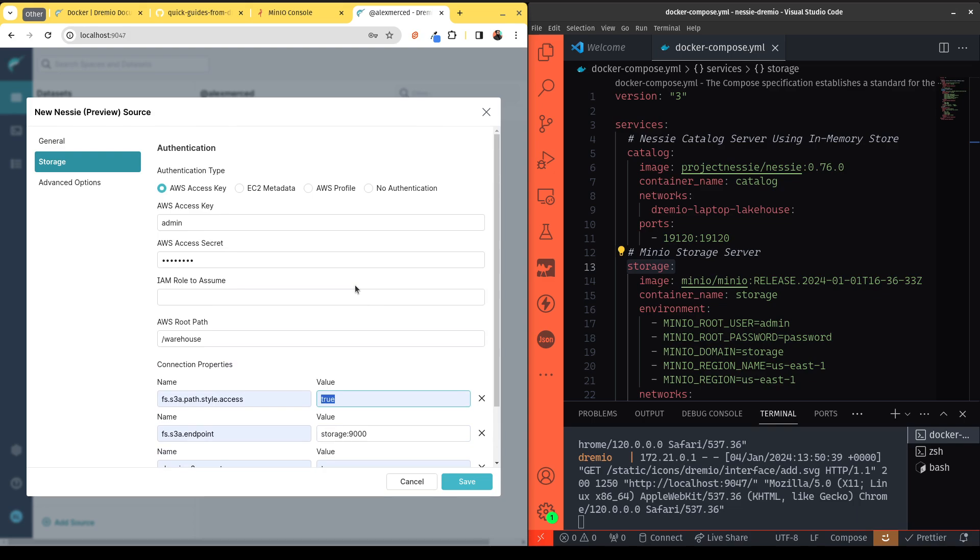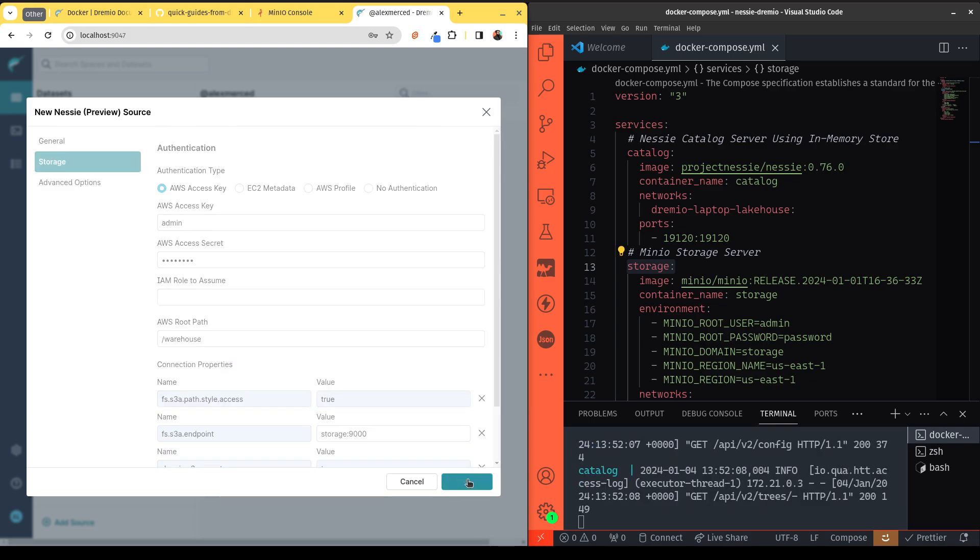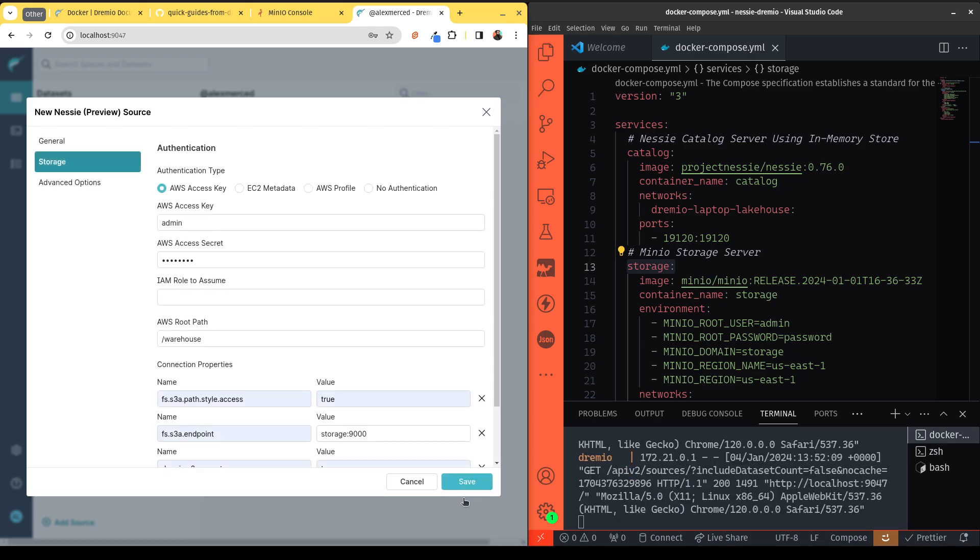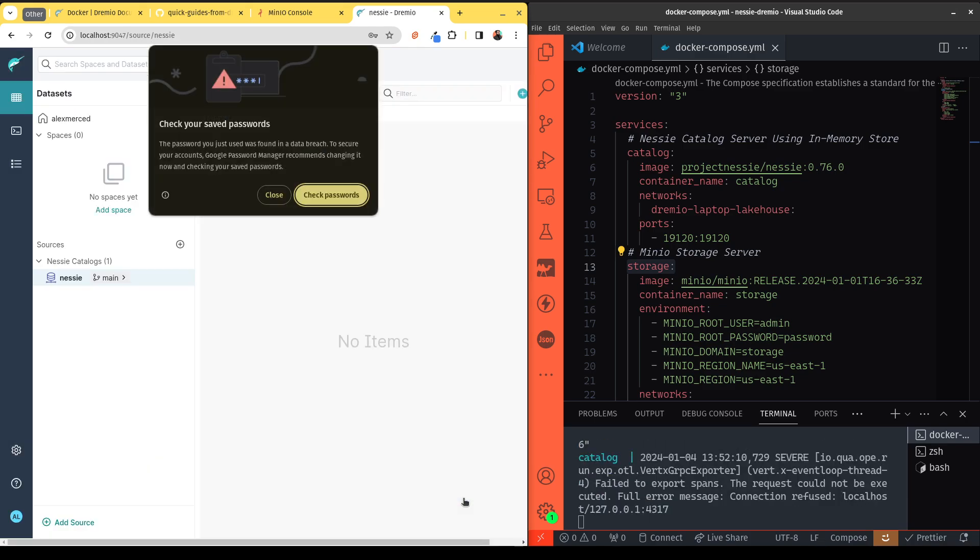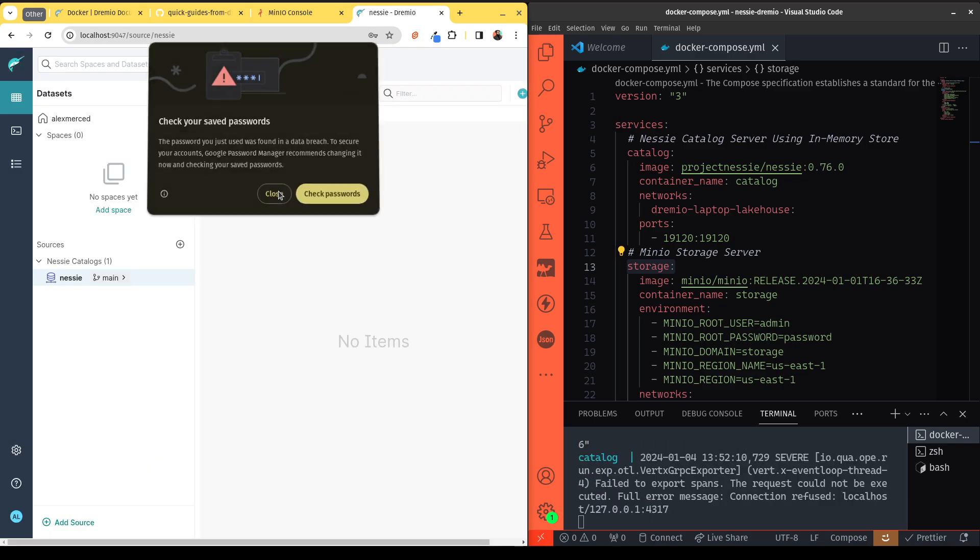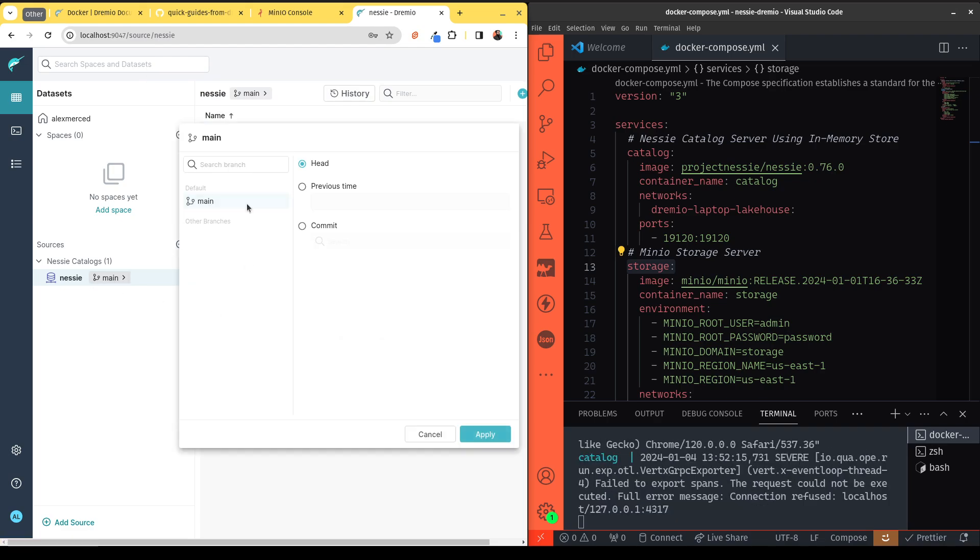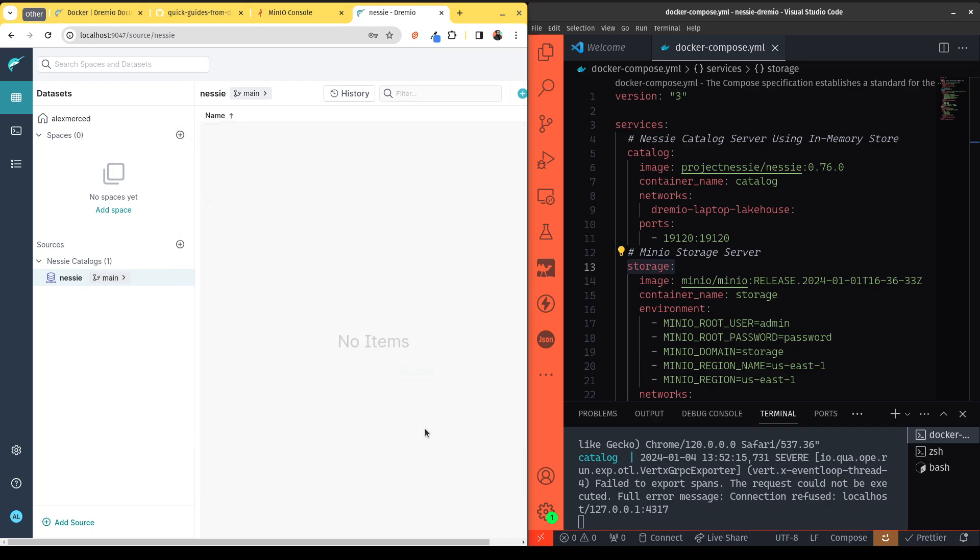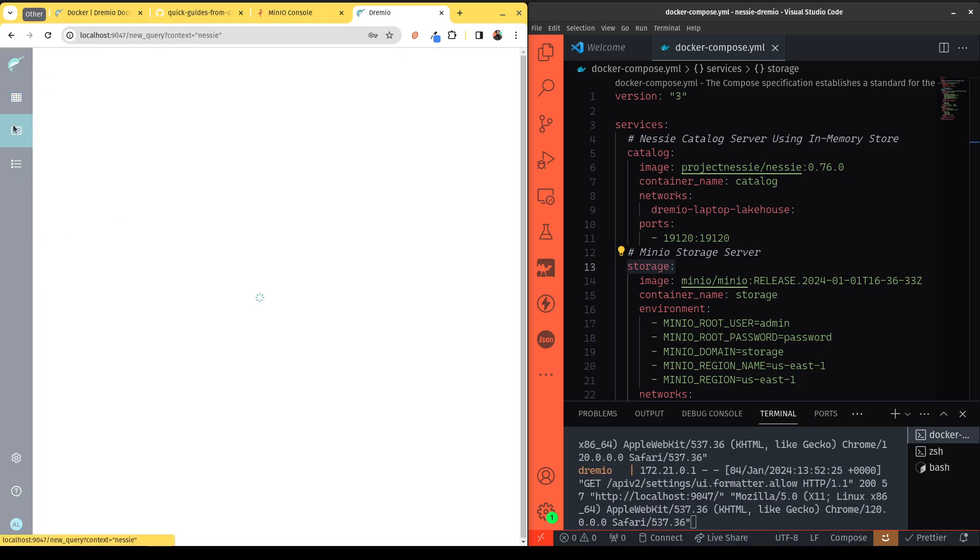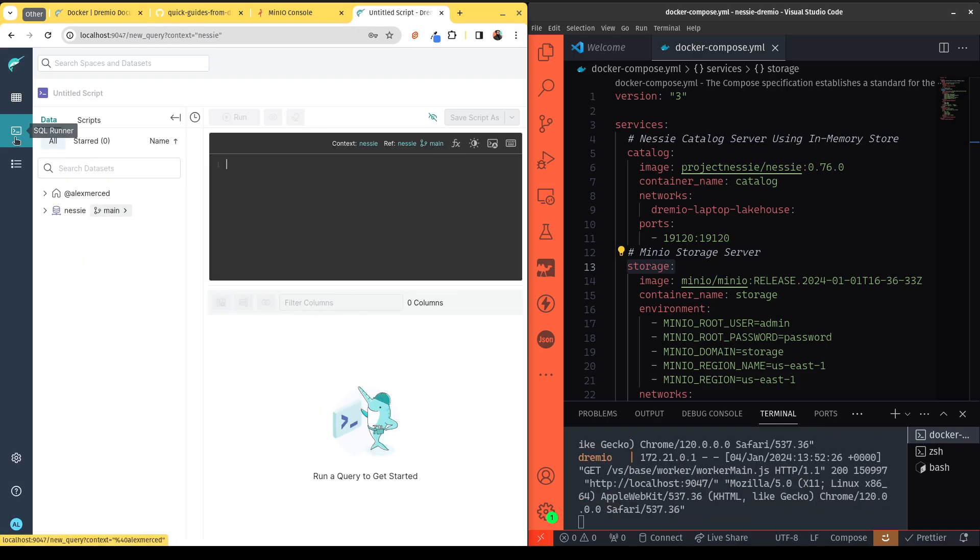With that, we should have all the settings we need to connect to Nessie. We'll hit save, and it will connect. And now we are all connected. So now we see we have our Nessie source, we see that we can manage branches. So you can see here, we can see like if we create different branches to take advantage of those Git-like semantics with Nessie, we can see those right there. Now we can quickly go try to create a table. So we'll head over here to our SQL runner.